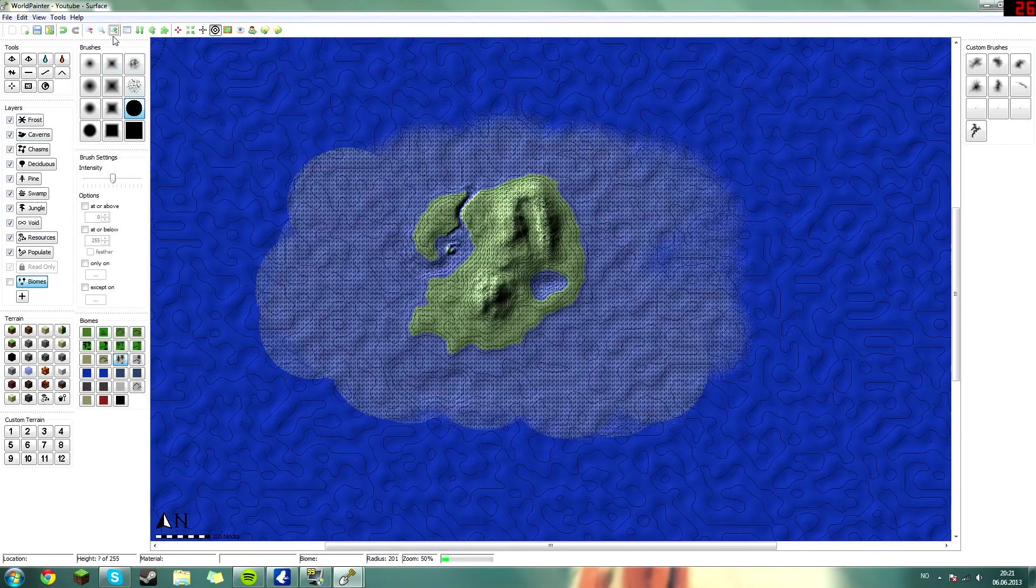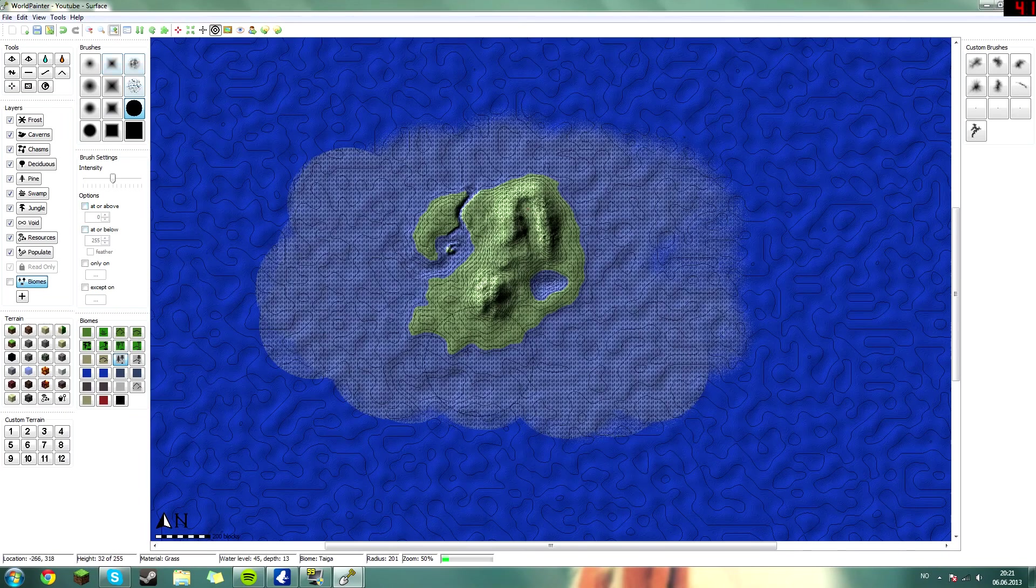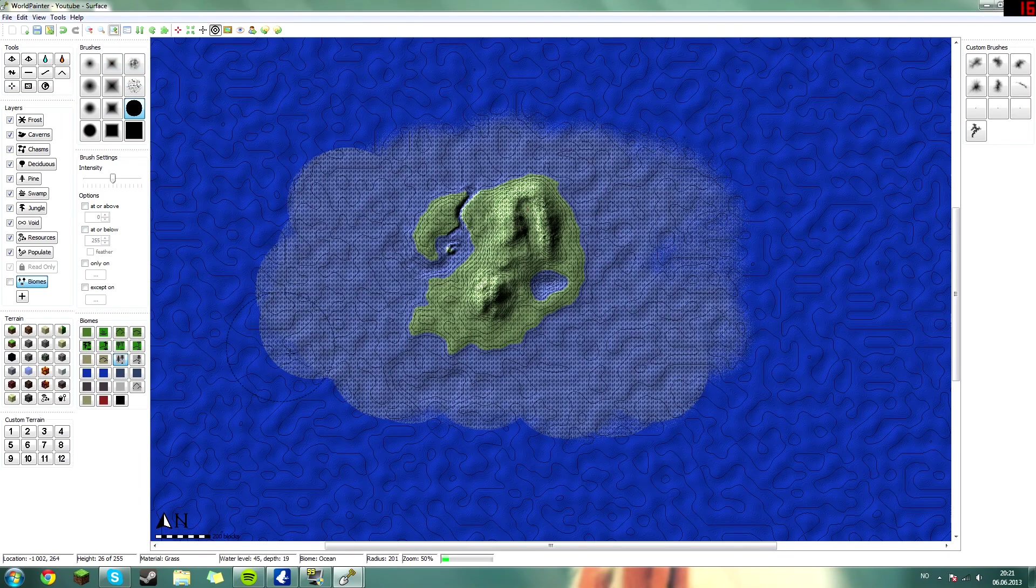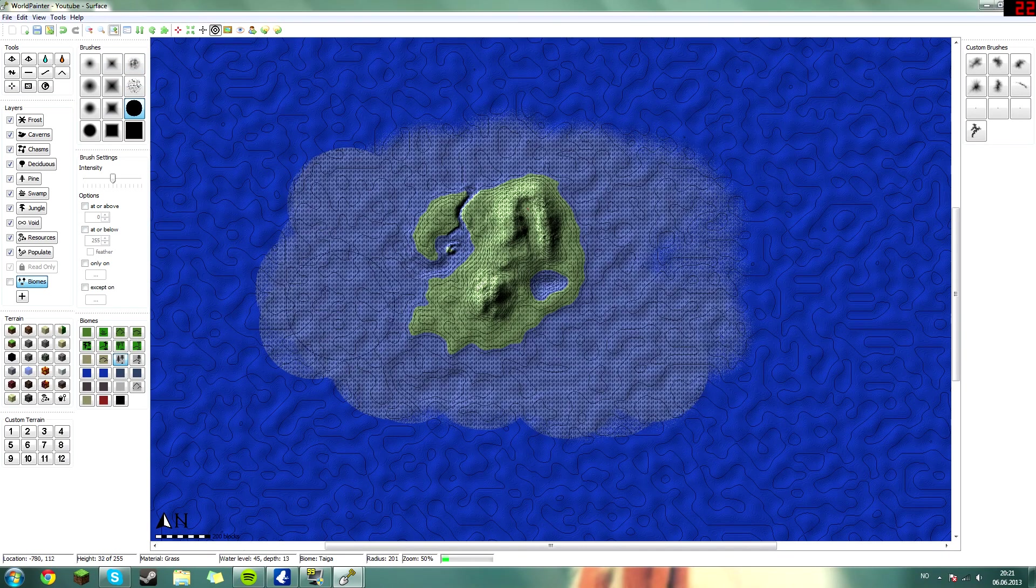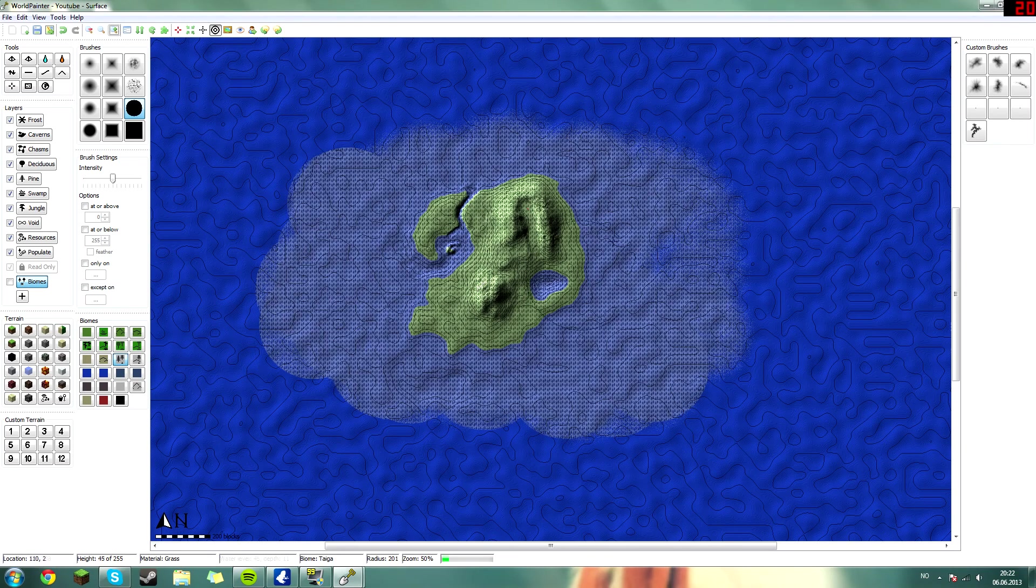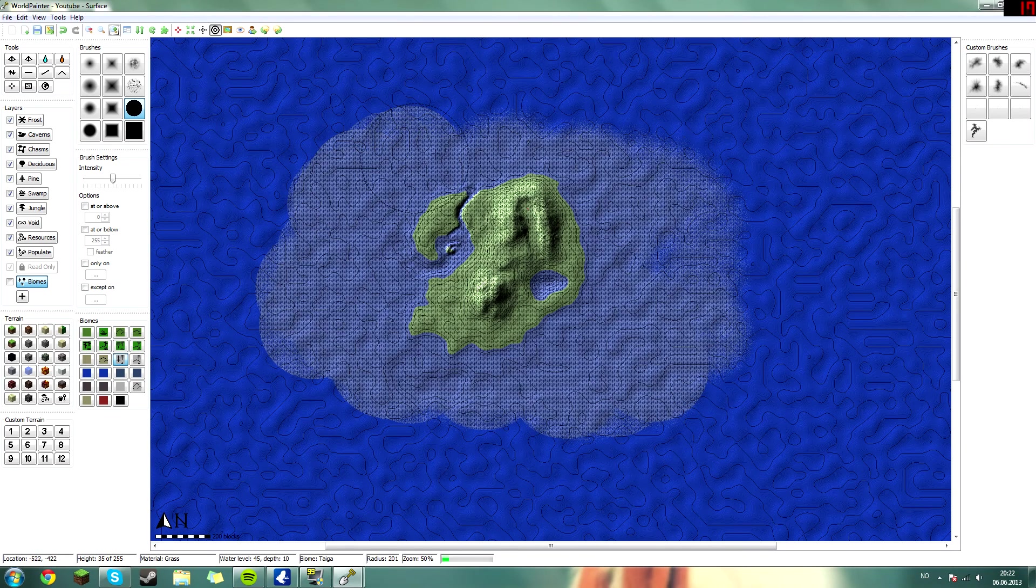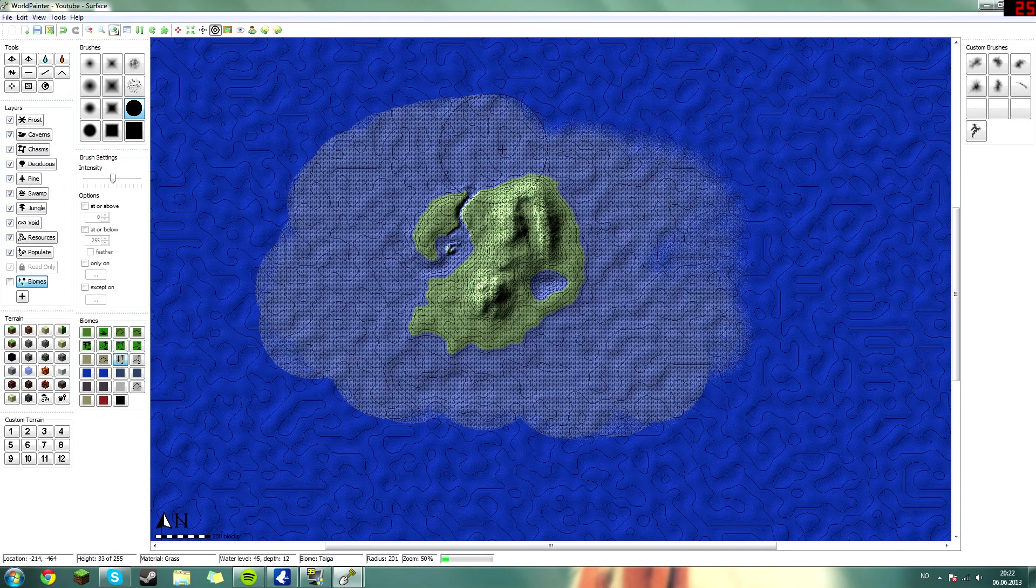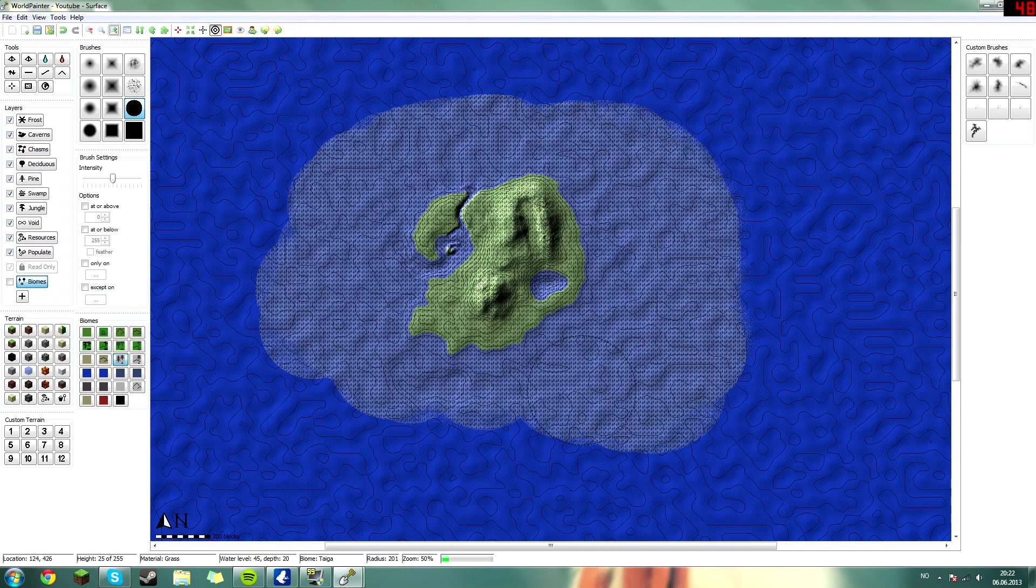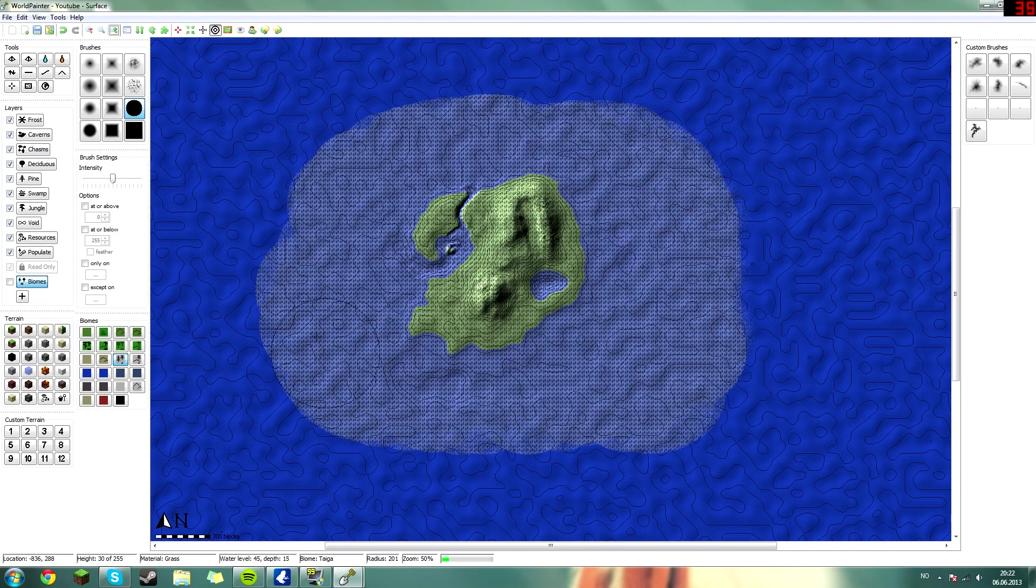By the way, this biome brush will not grow anything, it will not grow the trees. It will only make it possible for the trees to grow there.